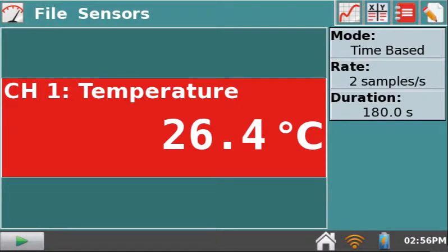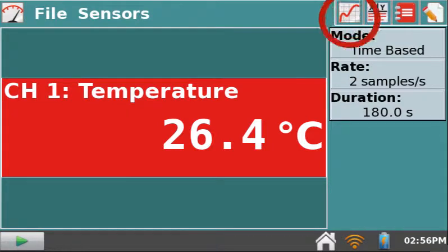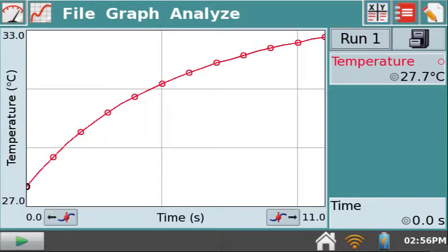Before you attempt to connect your iPad to a LabQuest 2, it can be helpful to already have collected some data. Now that we have the LabQuest 2 set up, let's work with the iPad.